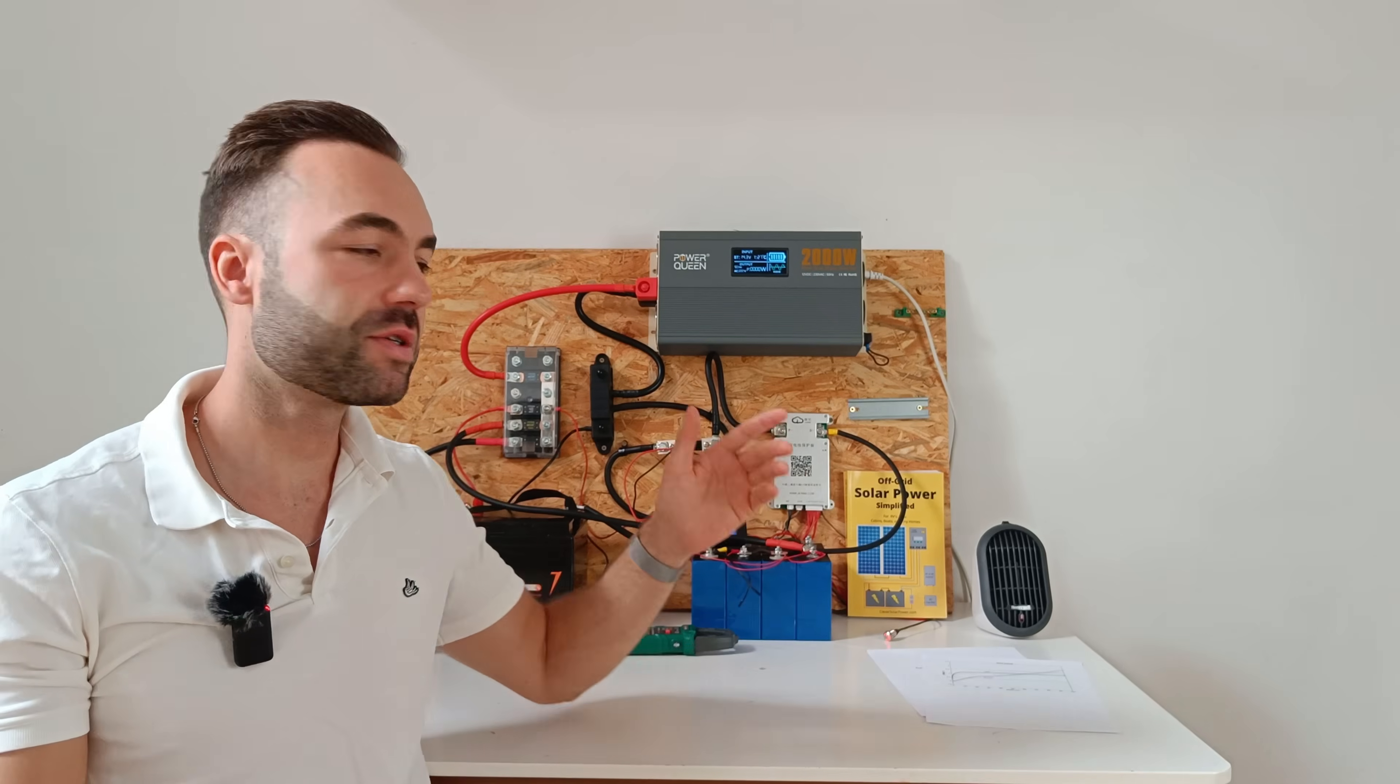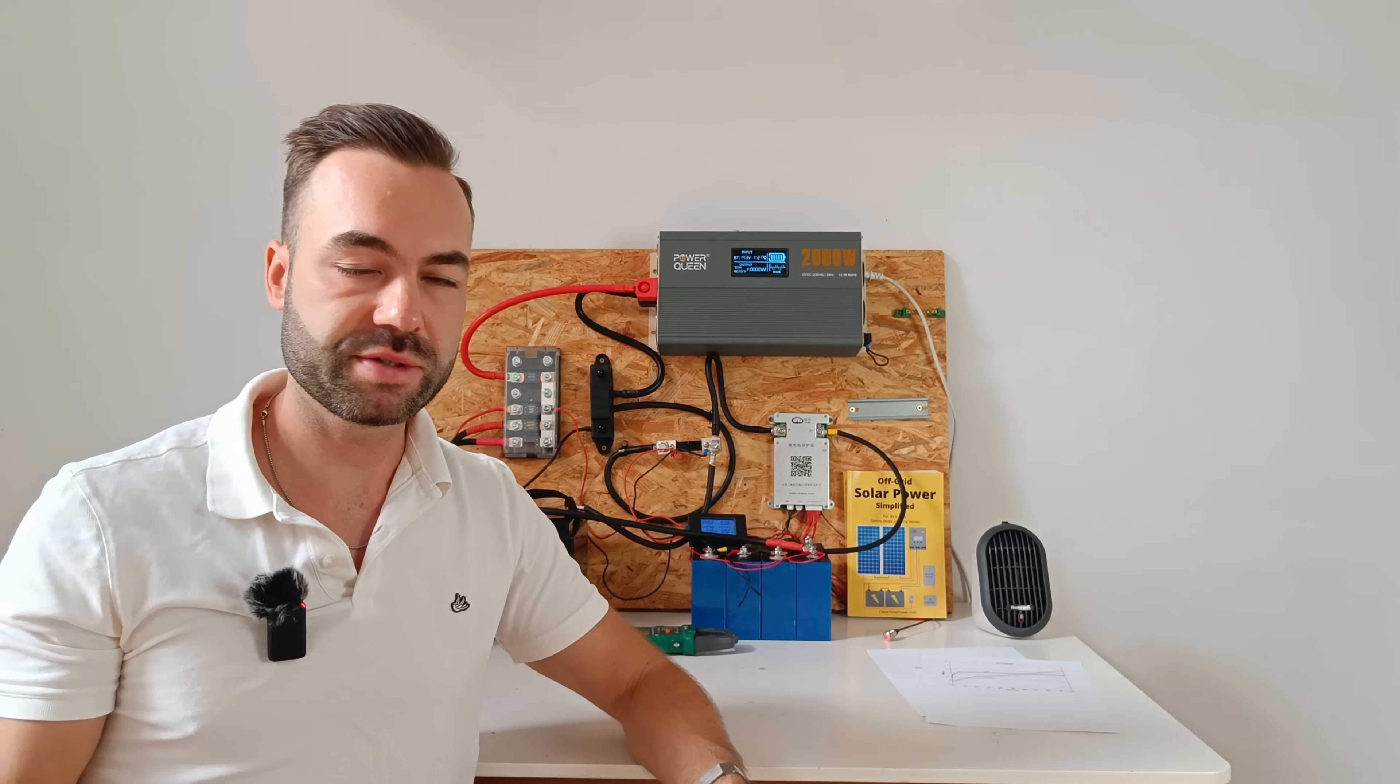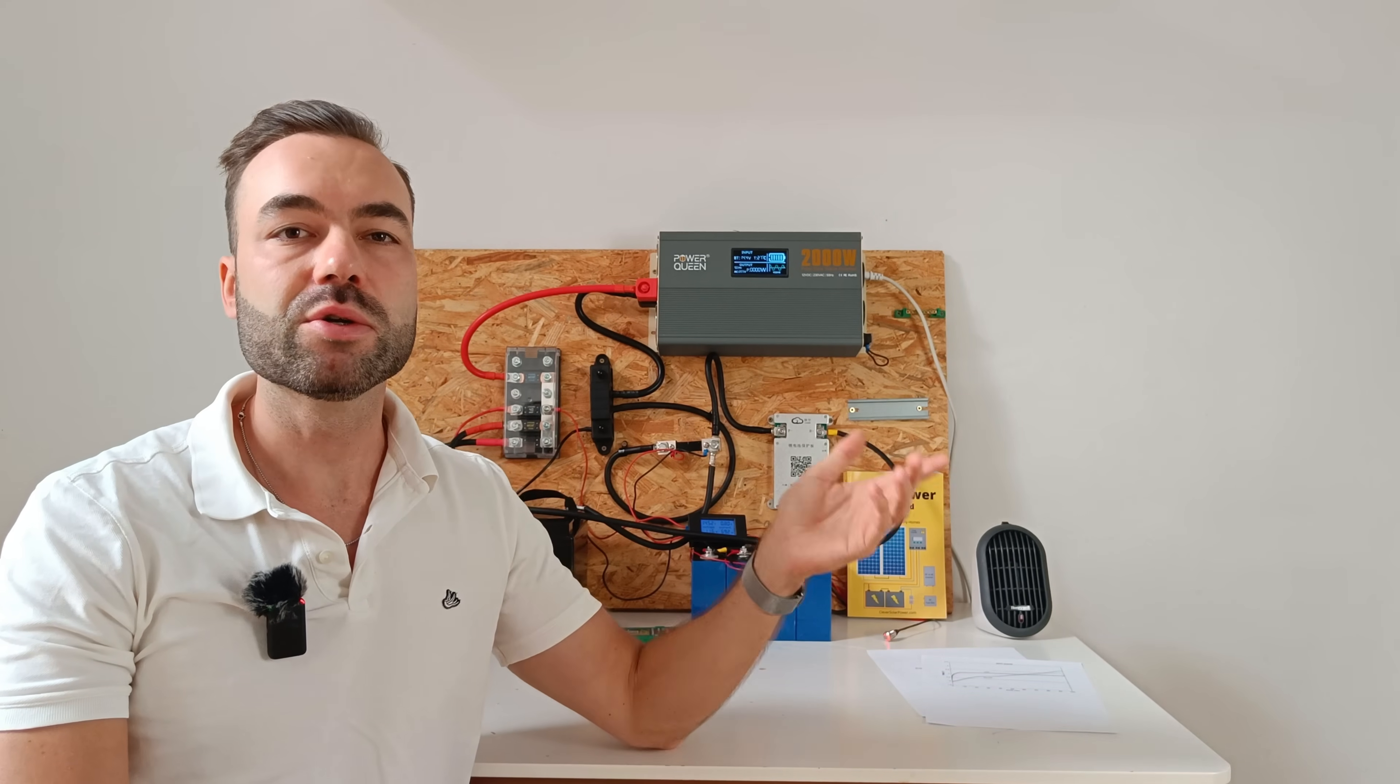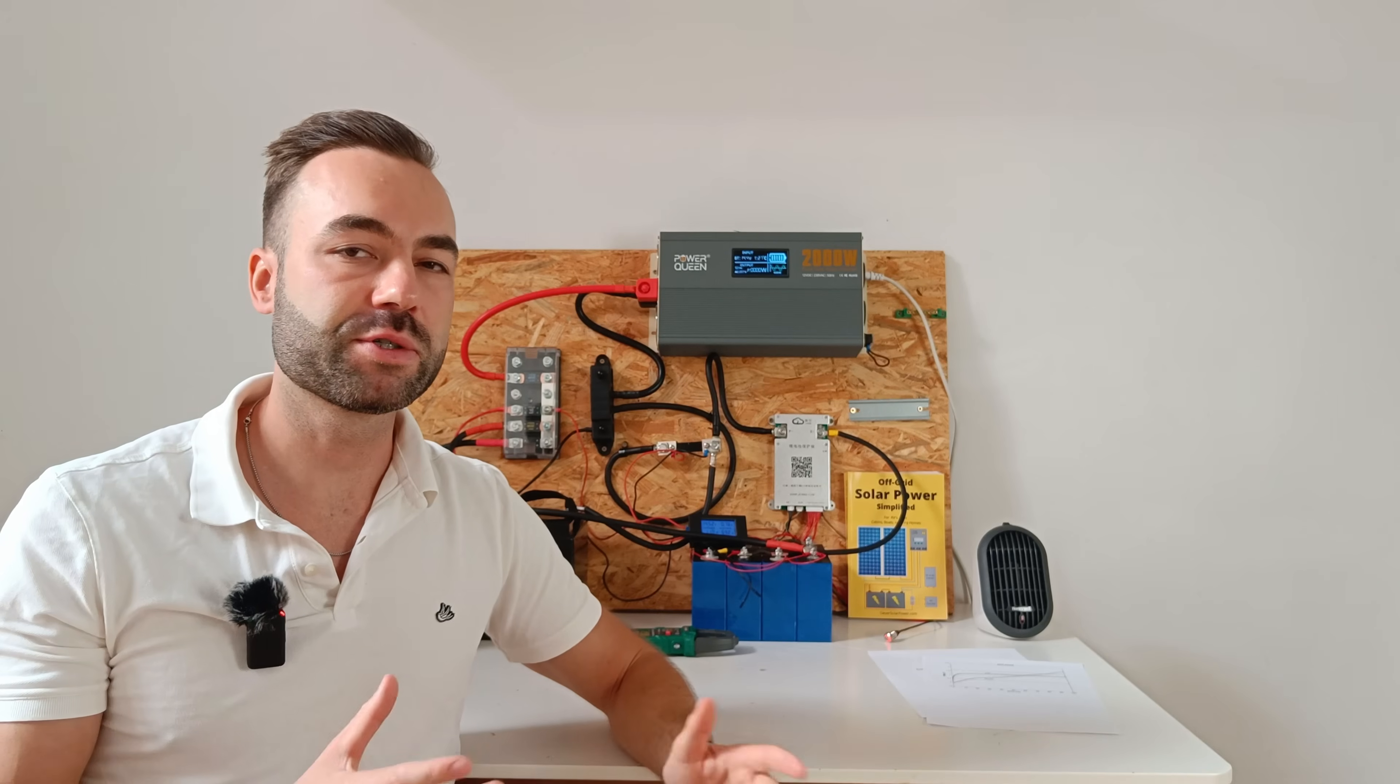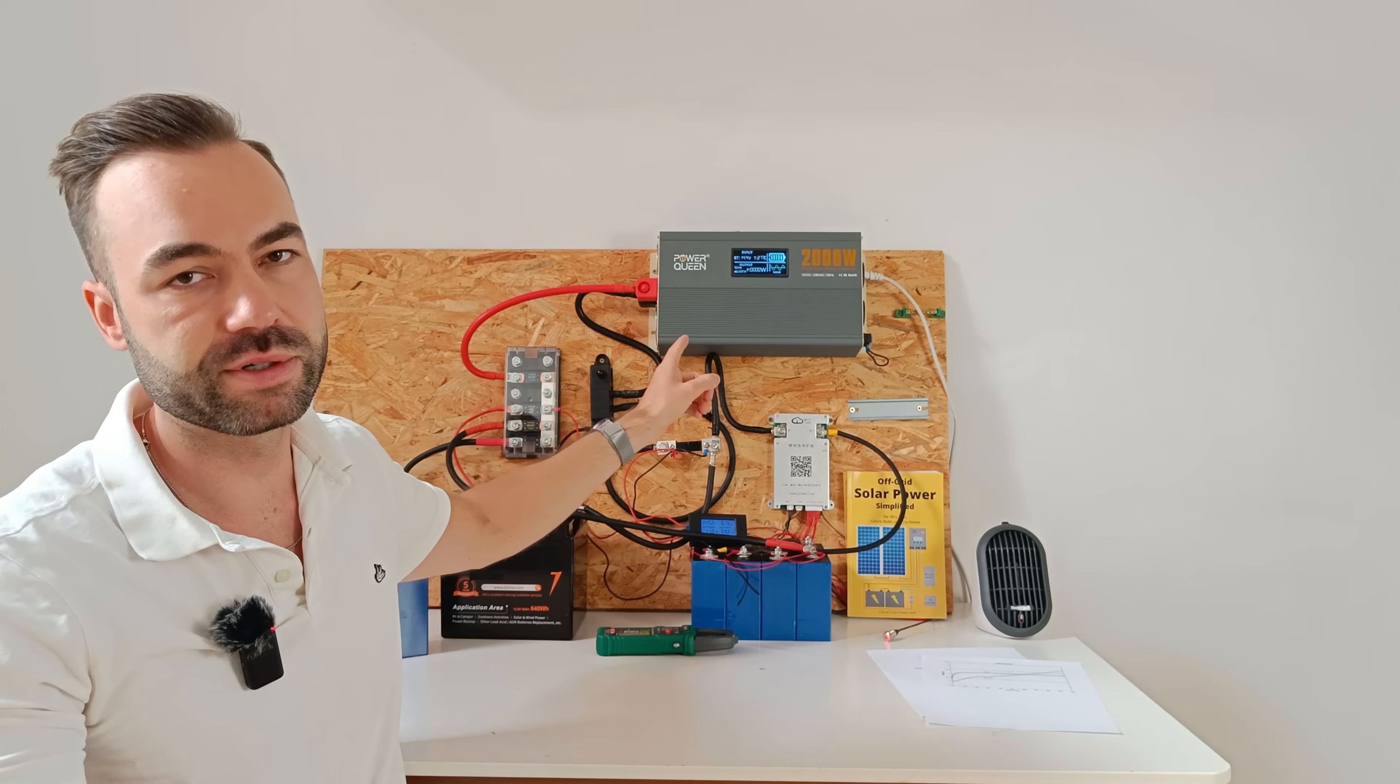So can you mix sodium ion and lithium iron phosphate in parallel? Yes, it works. But is it worth it? In my opinion, not really. You lose half the usable energy of your sodium battery. And you pay more per watt hour for sodium. And you have to oversize your cables for peak current of the inverter.